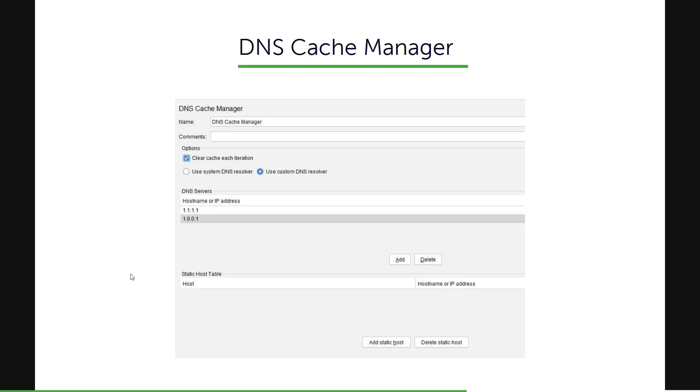You can keep on adding a list of DNS resolvers. Basically, whenever JMeter sends the request, then it will take each resolver in a round-robin fashion and then it will solve the name.